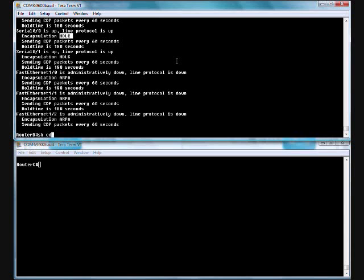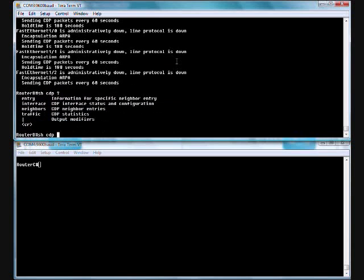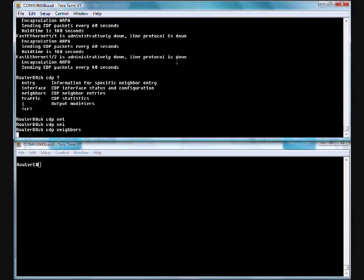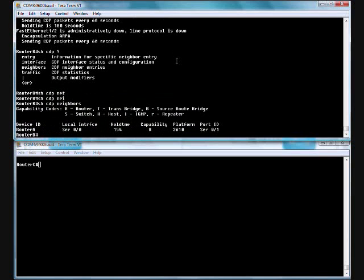Basically, I've got CDP running on every port pretty much that this router has. If we do a show CDP question mark, these are different commands that I can throw at it. Let's try out neighbor. I see router A. I do not see router C, which I should see. We'll have to troubleshoot that. But I have a local interface, hold time capability, platform, and port ID.